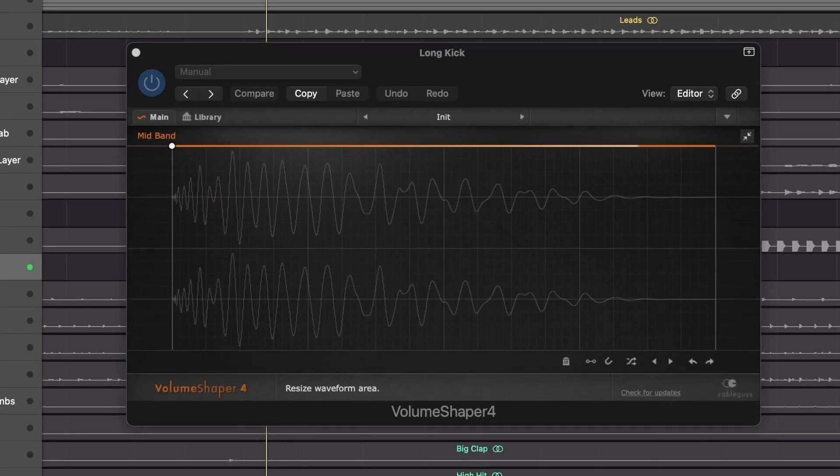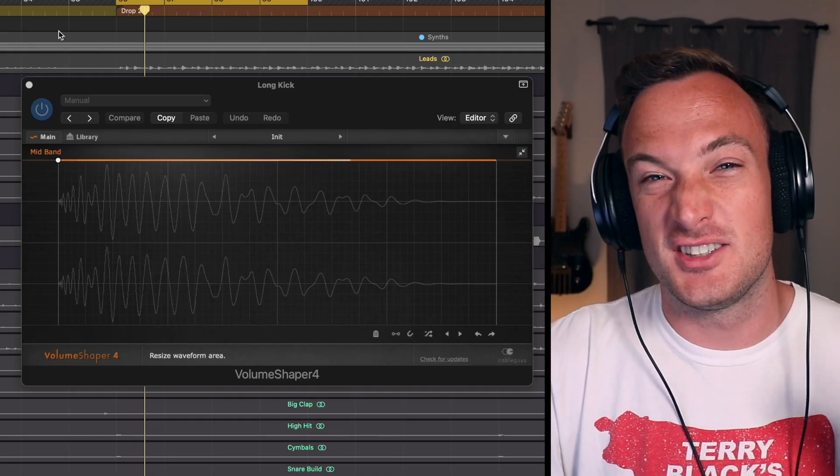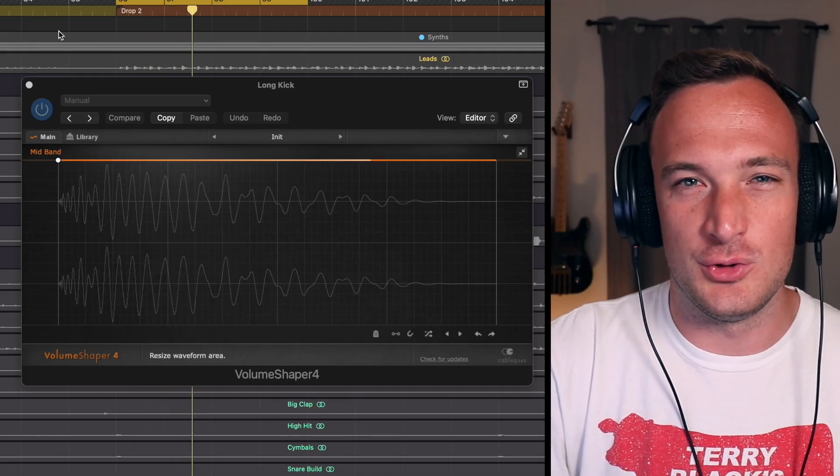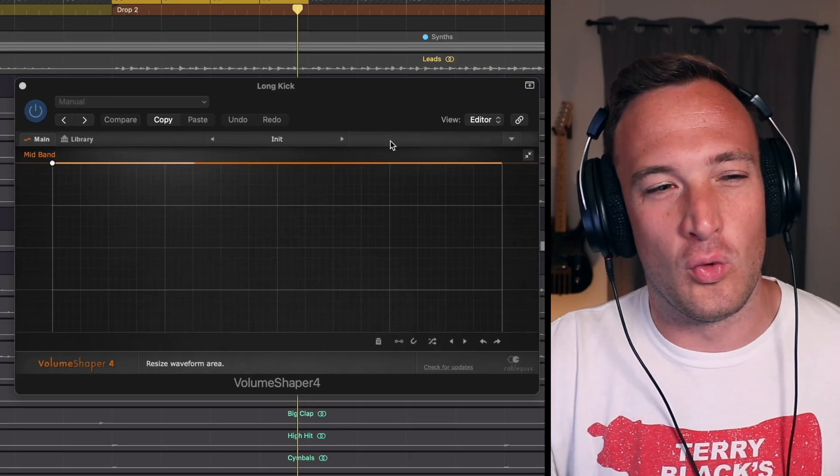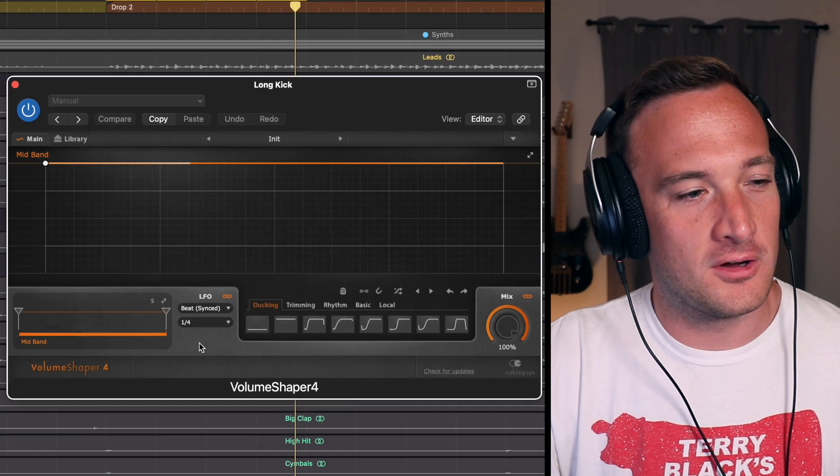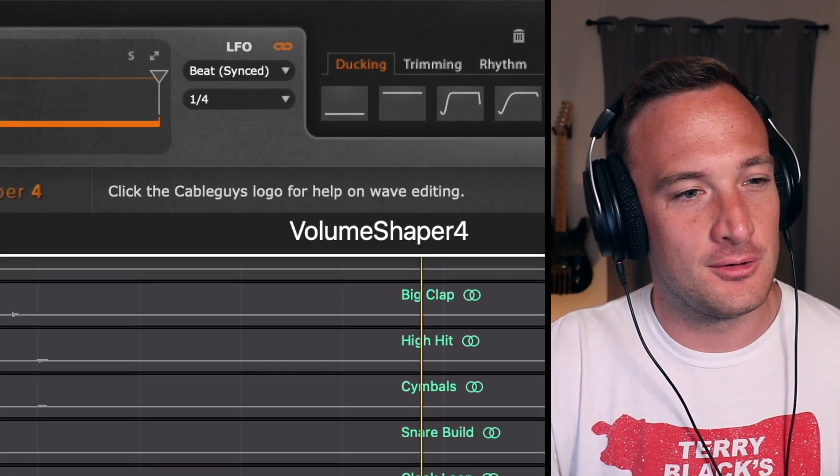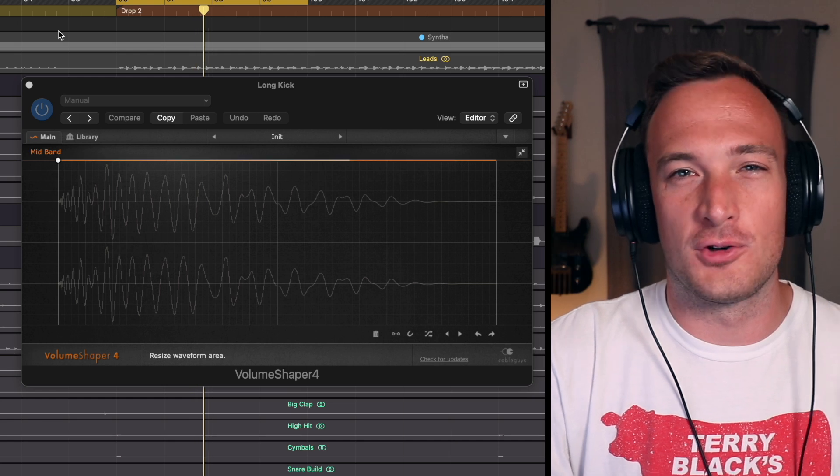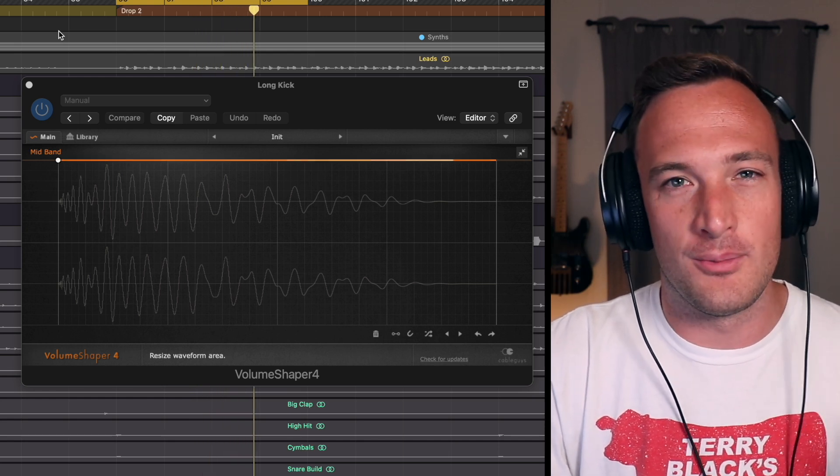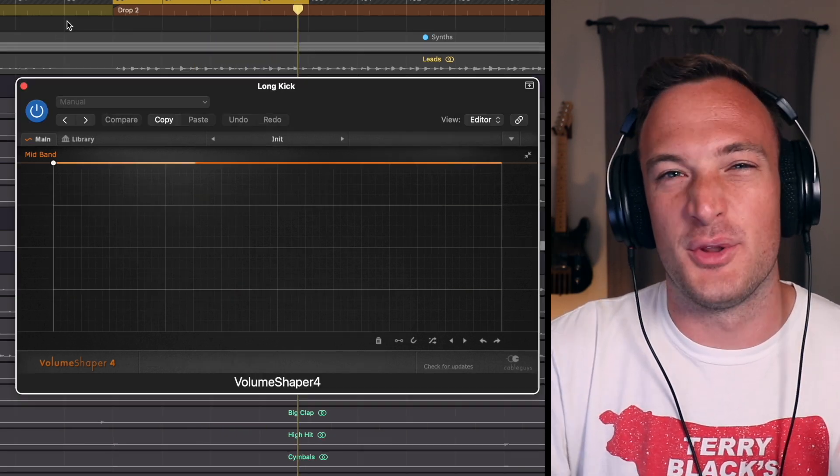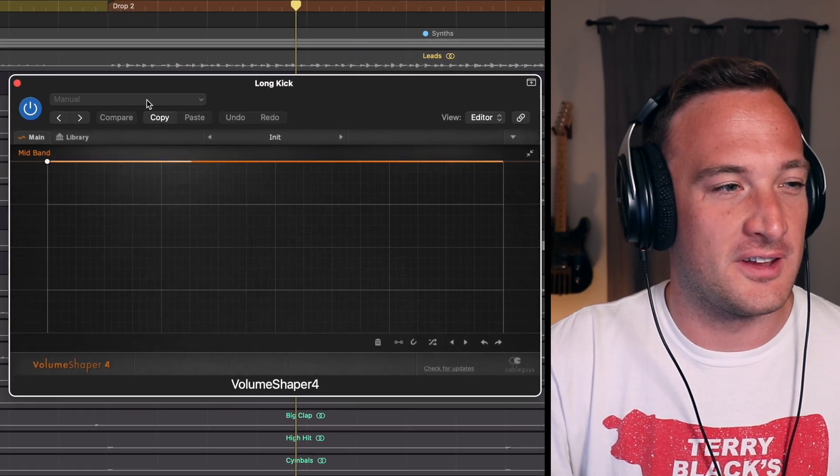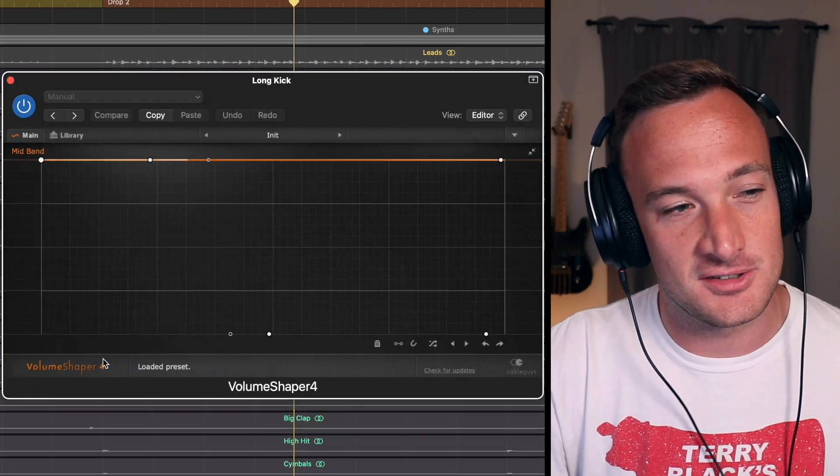So this is an example of a kick that's way too long. This whole window here is a quarter note long because I've set it like that in this menu. And you can see the kick is lasting almost a full quarter note which leaves no room for the bass. So the obvious solution would be to shorten the kick using a shape like this.